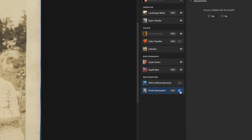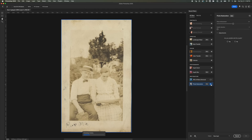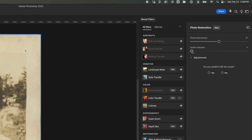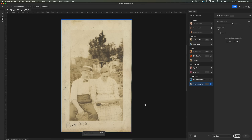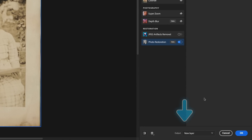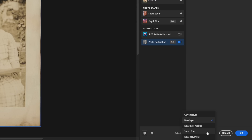Turn this on, and on the right side panel you'll see two sliders and adjustment options. I'll slightly increase the scratch reduction to 5%, then it will process the effect. Once it's done, you'll see an option for Output at the bottom. I'll set it to New Layer so the original image stays untouched, then hit OK.